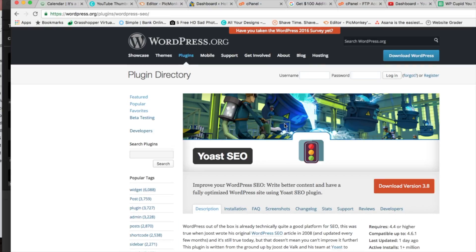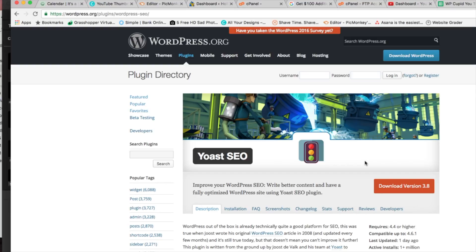Alright and once you do that you're going to see this download version 3.8. Now whatever plugin you're looking for it might have a 1.7, it could have a 5.2, it's going to be a different version. And all that number is, is it's the latest version of the plugin that is currently released. Alright so go ahead and click this here and it's going to download over to your computer.